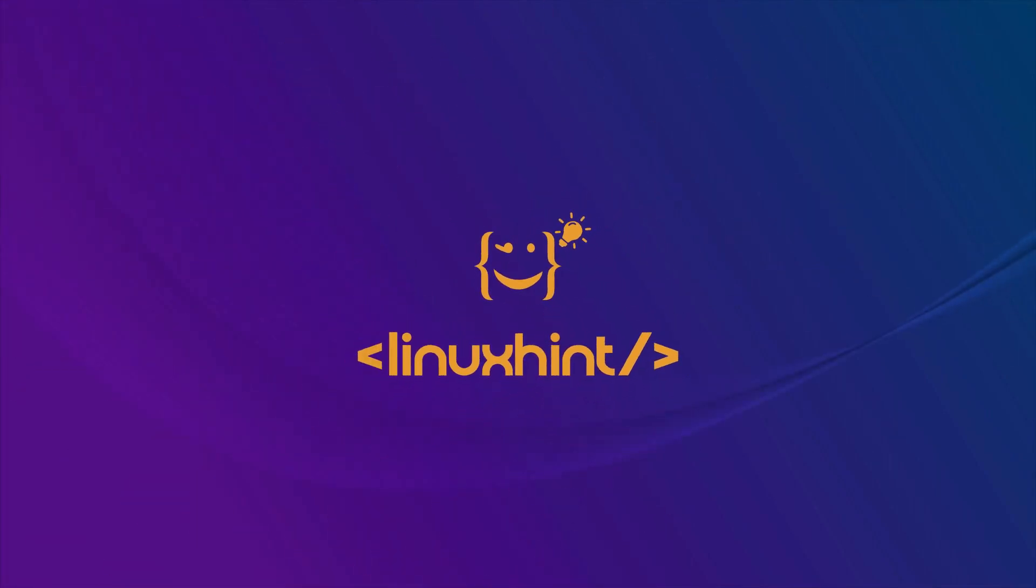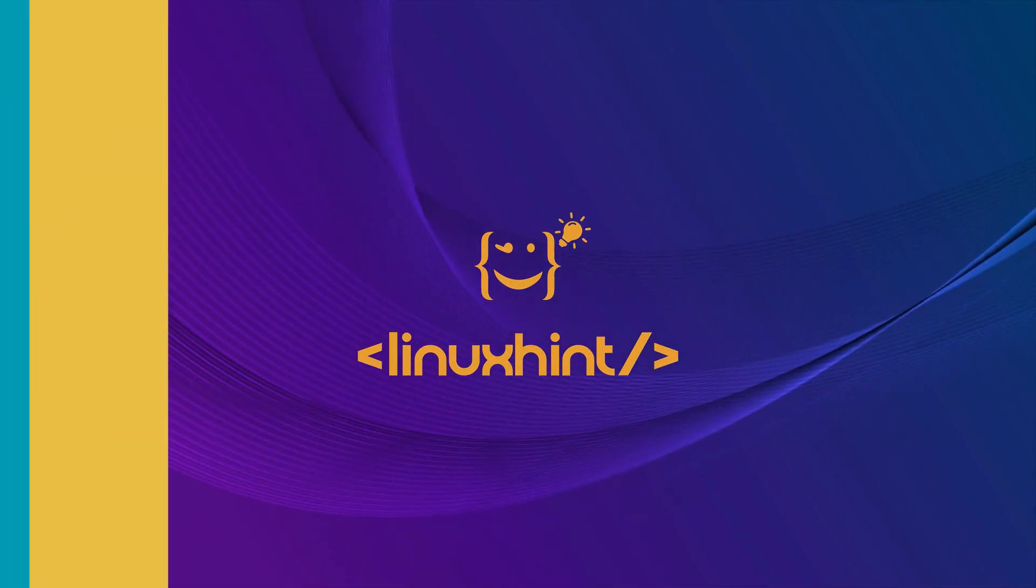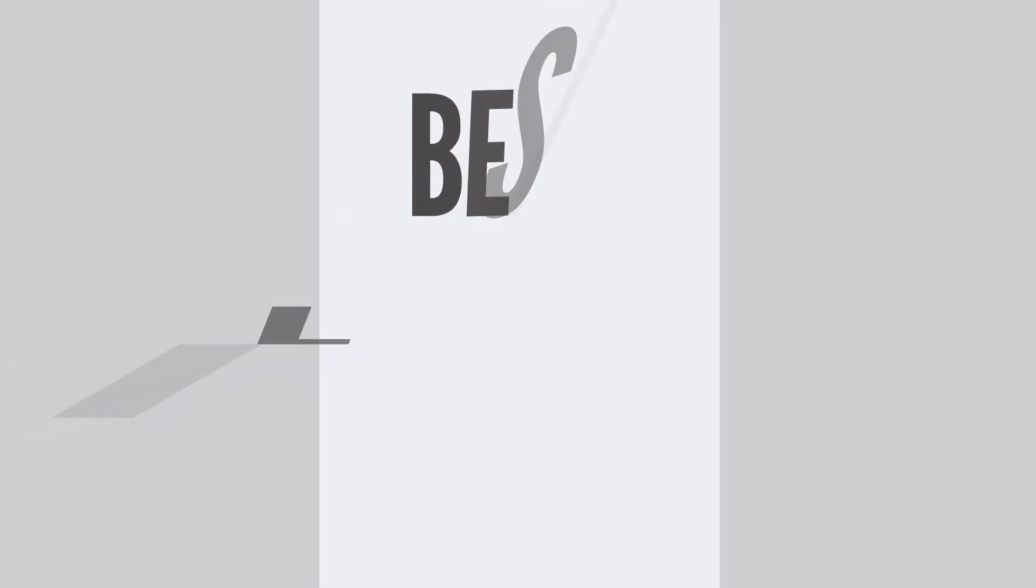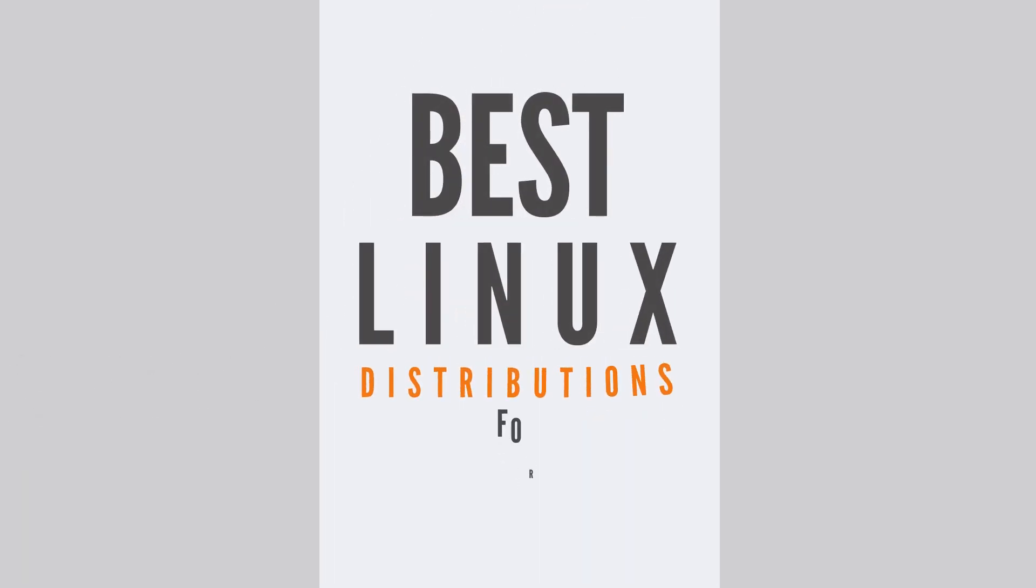Hello guys, welcome to Linux Hint YouTube channel. Today we will be going to discuss about best Linux distribution for the old laptop.